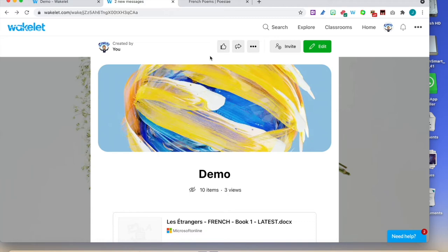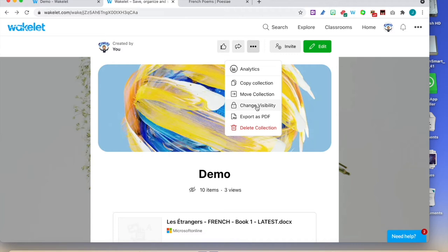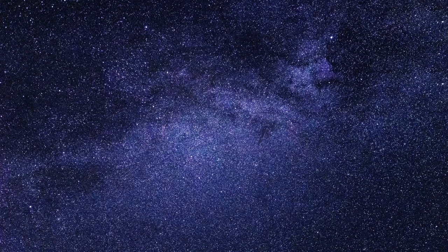A few more things about the interface: when you're visiting someone's collection, if you like it, you can put a thumbs up. You have the ellipsis again — analytics, so you can see how many people are visiting your collection. You can copy collection, move collection, change the visibility to make it semi-private or public, export as PDF, or delete the collection.